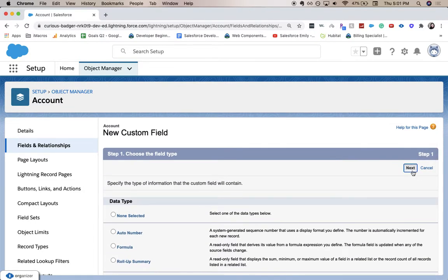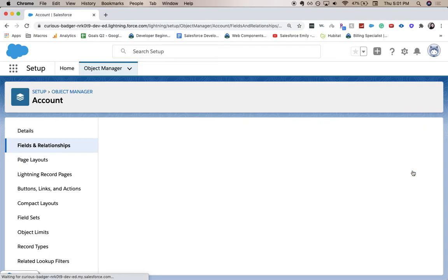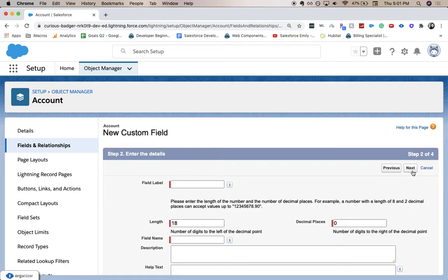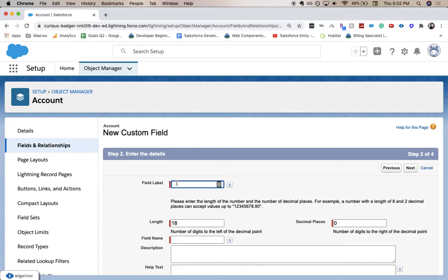I'm going to click next. Here's all the details about what kind of field this is going to be, like the name and the length of it. For our purposes, we are going to need a field that shows us how many users are on this account. So I'm going to say number of users, or you can use a number sign.